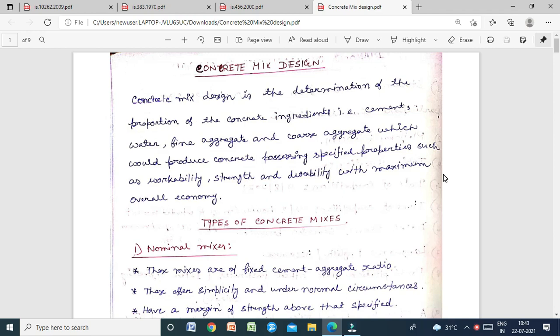Concrete is made by using cement, water, fine aggregate, coarse aggregate, and sometimes admixtures. Admixtures are of different types: retarders, accelerators, water-entraining, water-detraining, and superplasticizers. These are the different types of admixtures used in concrete mix design.